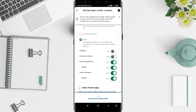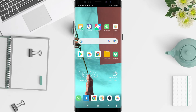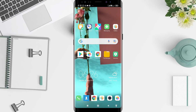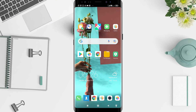The same method applies to the details, past experience, and other detail sections — the process is the same. This is the tutorial on how to edit your public profile on LinkedIn for Android. I hope this video is useful for you. Thank you for your attention, and bye.